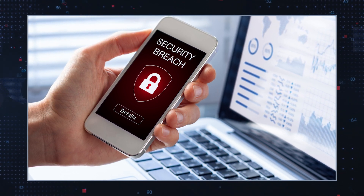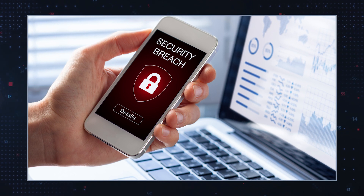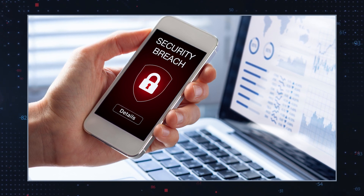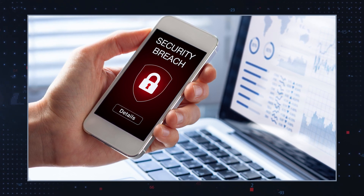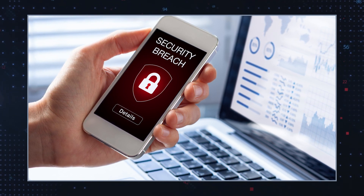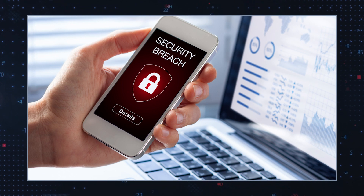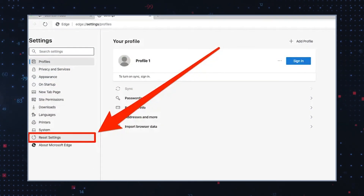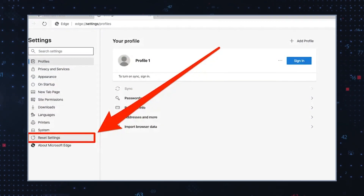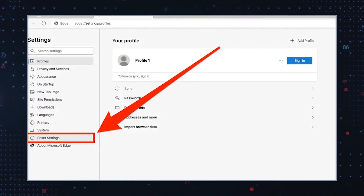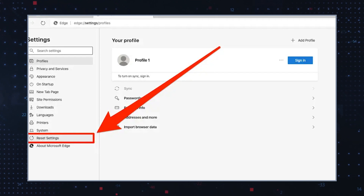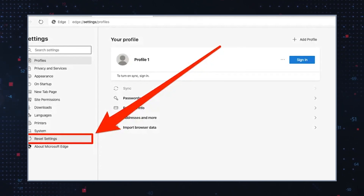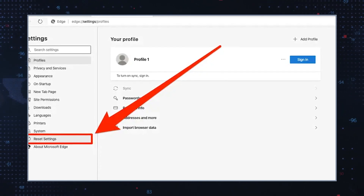Identification is the initial step. Scrutinize browser extensions or add-ons for suspicious elements linked to Your Search Bar Me and promptly remove any unfamiliar or dubious extensions. Subsequently, reset browser settings including home page, default search engine, and new tab preferences, while clearing browser cache and cookies.